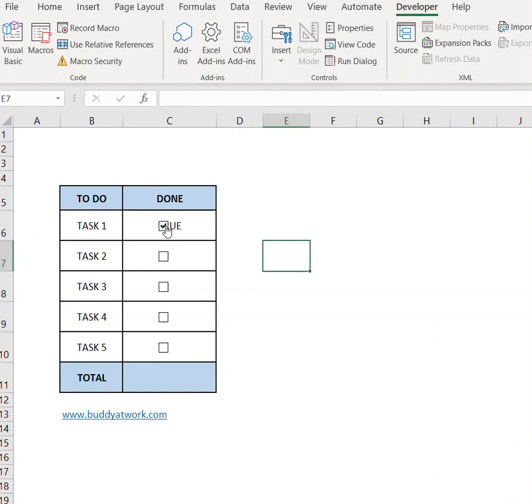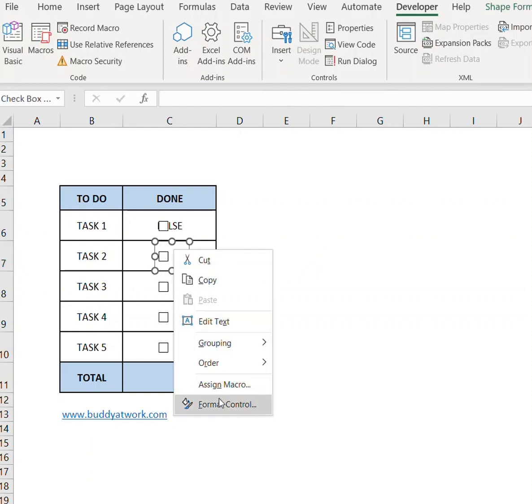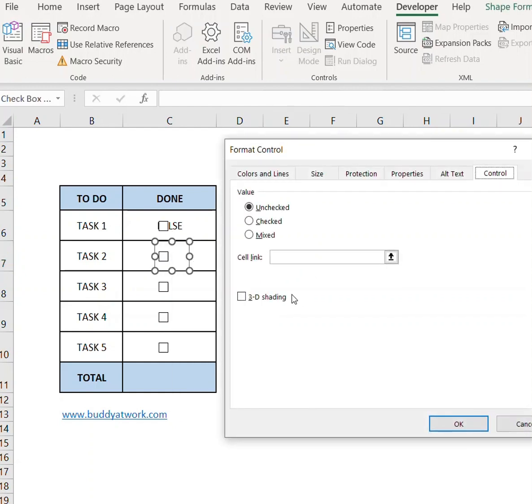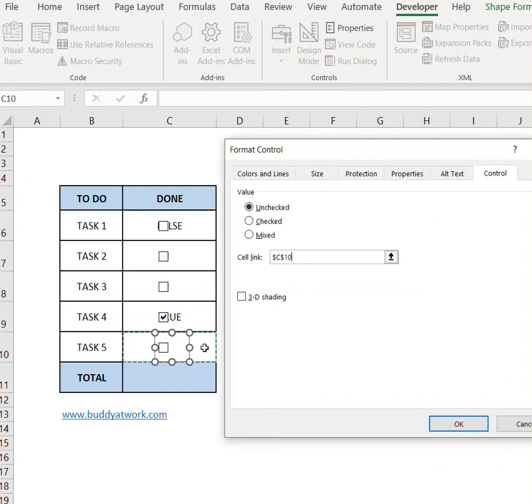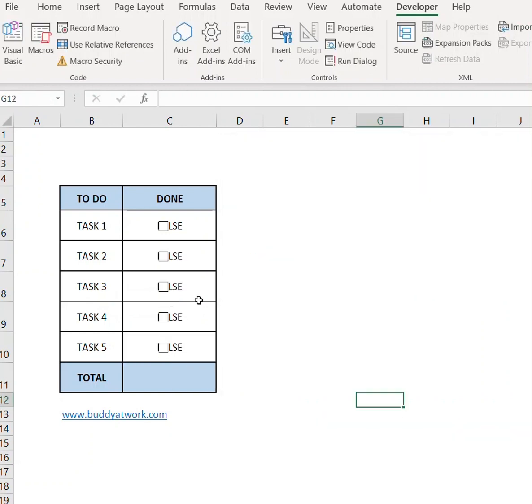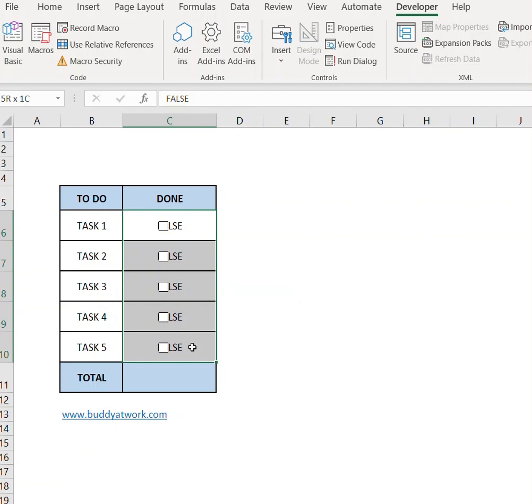Now you must have noticed that when I click the checkbox it displays the value as true, and when it is unchecked it displays the value as false. You will have to repeat the step for the other checkboxes as well.